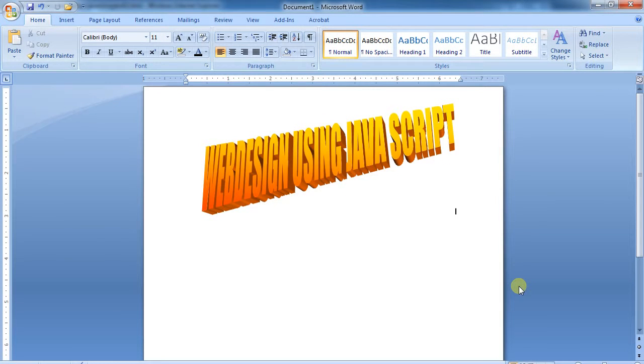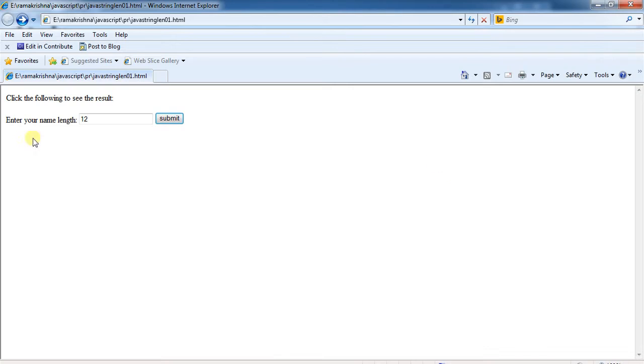Web designing using JavaScript. How to design this type of web page using JavaScript? Sum of digits in the given number.